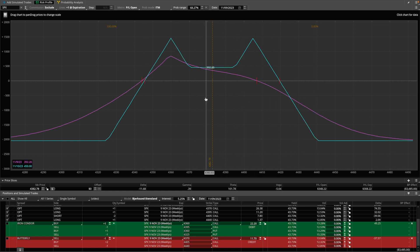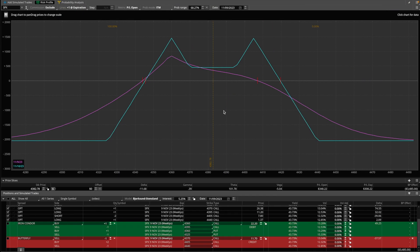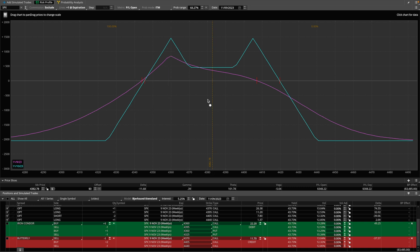I'm assuming you guys know what the risk profile is. If you don't, I have a couple of previous videos on the Thinkorswim risk profile as well as the risk profile on OptionStrat — more specifically on option spread positions, because spreads tend to be a little bit more creative regarding how you structure them. You tend to mix different expirations, you can mix different spreads together, and you can create a profile. Without something like the Analyze tab risk profile in Thinkorswim, it can become a little bit hard to keep track of your positions as well as the P&L on each individual spread.